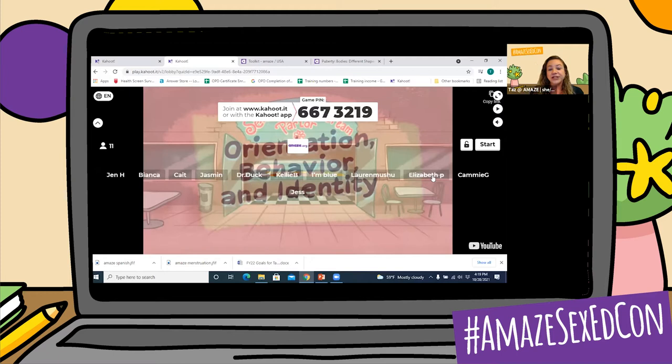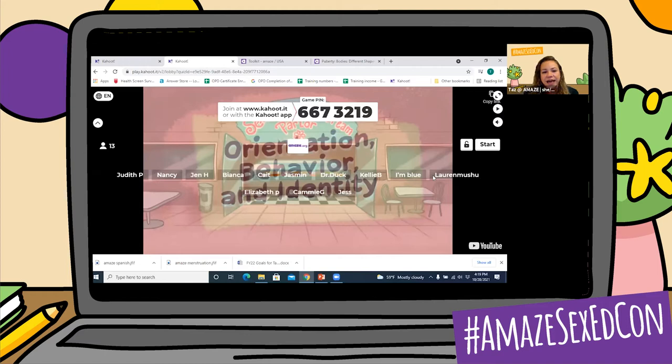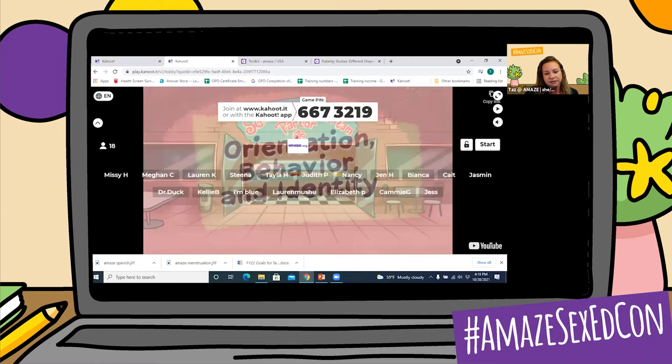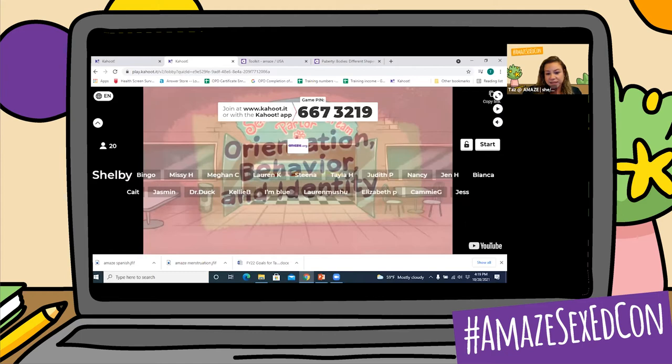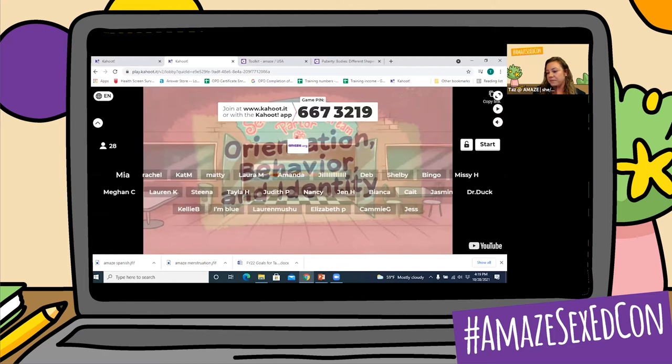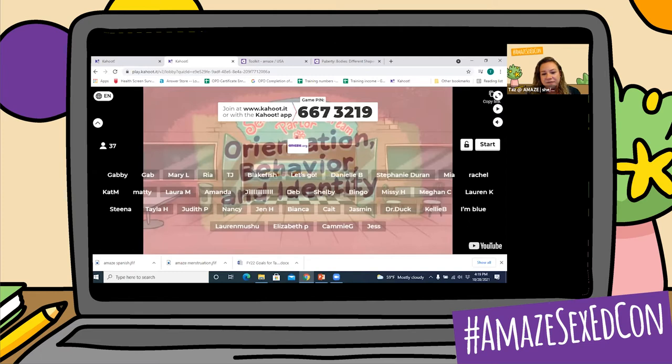I see some of you are already starting to sign into our Kahoot, so that's great. The way that you're going to join is by going to Kahoot.it — K-A-H-O-O-T dot I-T. Or if you're super familiar with Kahoot and you have the app, you can also join from the Kahoot app, but you do not need to download it. You can join from another tab on your laptop or PC, from your cell phone, or from a tablet. You're going to enter the game pin, which is 6673219, and you can find that at the top of the screen.